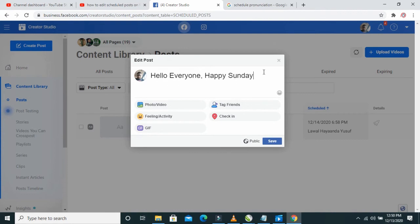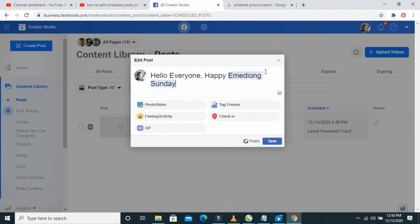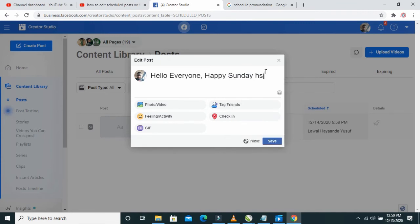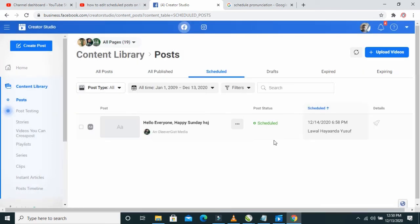Right here is the post. If you want to edit it, you can start doing the normal editing by adding some other text, pictures, or videos, or tag someone. When done, you can then save it. As you can see, the post has been saved.